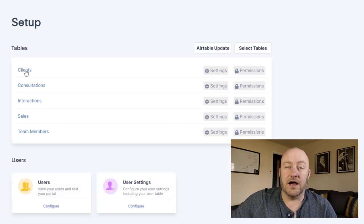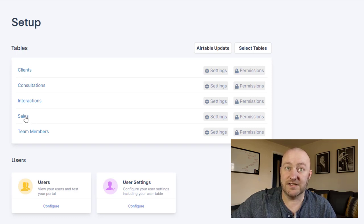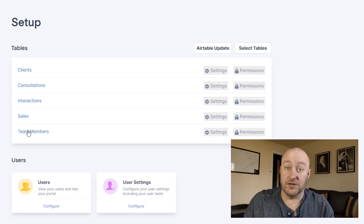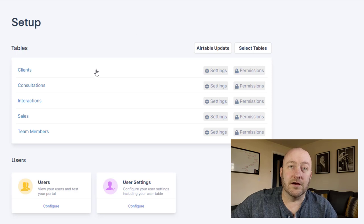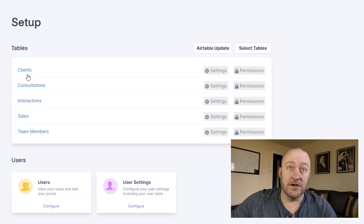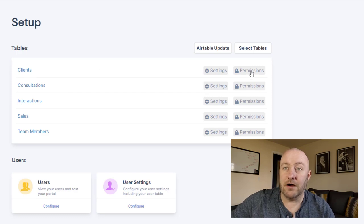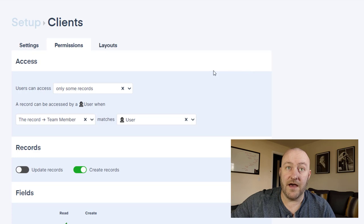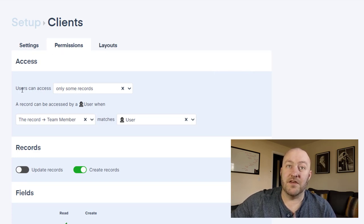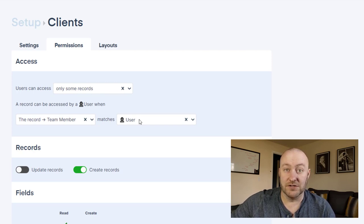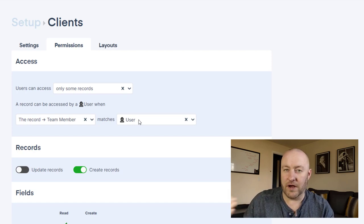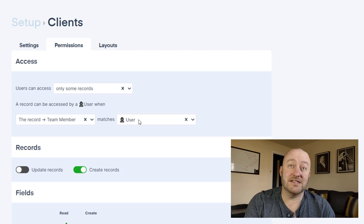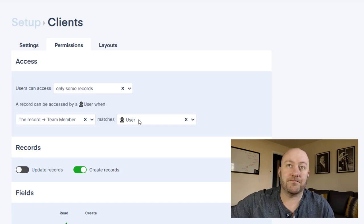Now I've got all of these different tables here, clients, consultations, interactions, sales, and team members are the same five data sets or tables that we had in our Airtable database. We bring them in here and then we can get granular about the levels of permissions. So as I mentioned, maybe we only want our team members to be able to see the clients that relate to them. So in our permissions for that table, we can say that our users can access only some records where the record has the team member that matches the user. And now when we go in, and we're going to impersonate the different users, we're going to be able to see that they can only see the clients that relate to them.